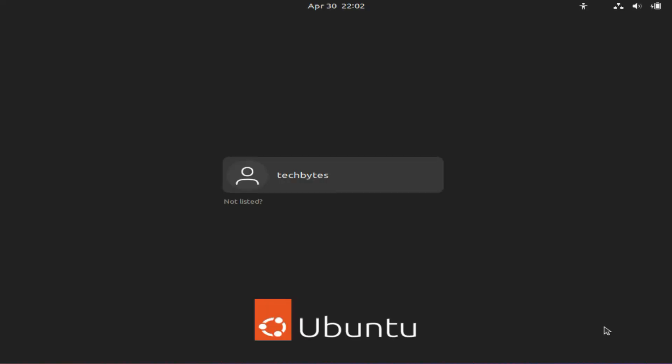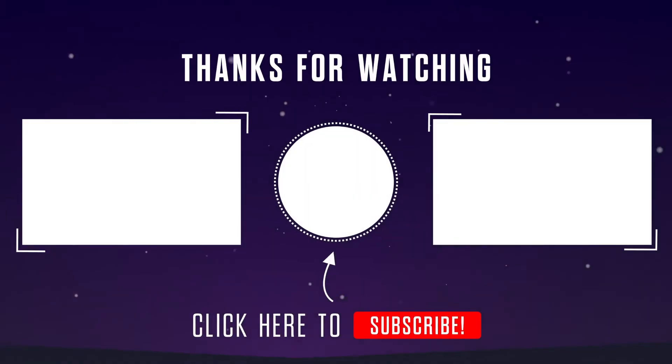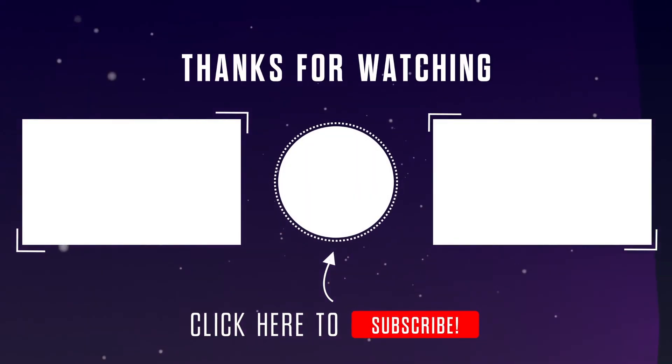If you found this video helpful, don't forget to give it a thumbs up and hit that subscribe button to see our videos at the top of your search results.